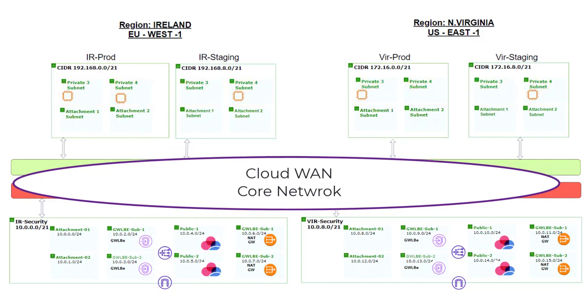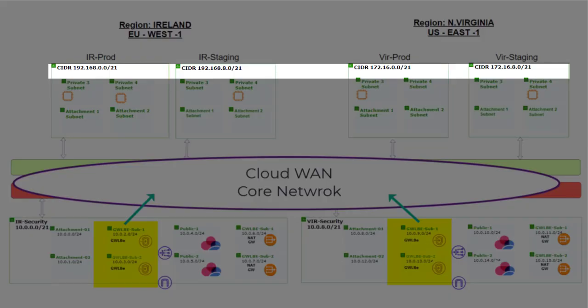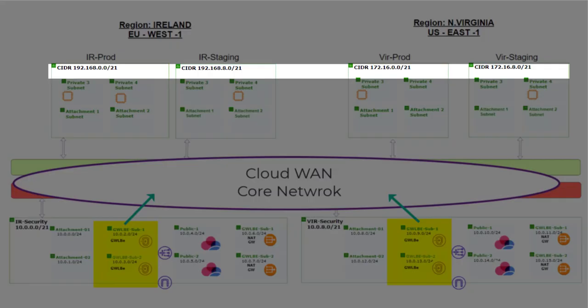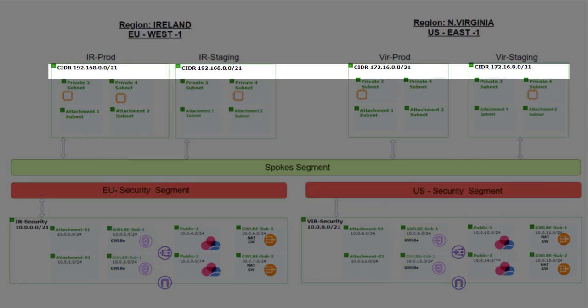On the security VPC, we need to create a route back on the gateway load balancer endpoint route table. The route destination will be the spokes VPCs subnets, and the next hope would be the core network. The CIDRs that cover both regions are 192.168.0.0/20 and 172.16.0.0/20.